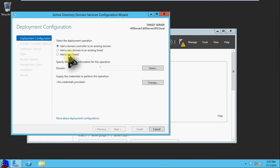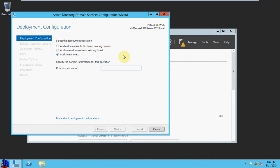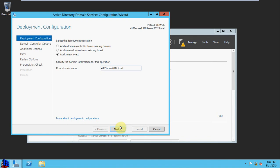For this, we're going to select Add a New Forest and we'll give it a root domain name. This name is going to vary depending on the company or business that you're setting this domain up for. Since this is just a test environment, I'm just going to call it 410Server2012.local. This follows the instructions from the MCSA guide. We're going to hit Next.